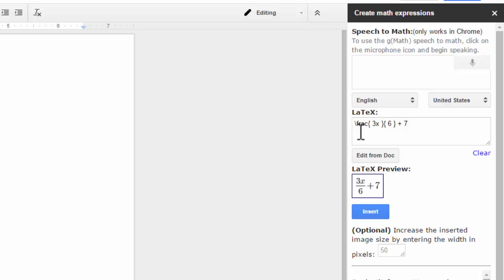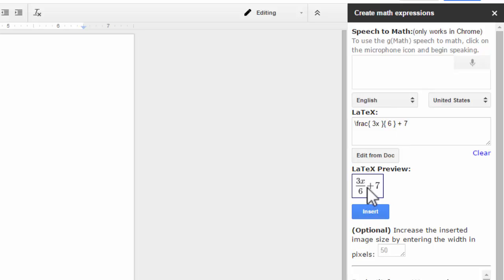So obviously the first keyword is fraction. You need to say fraction at the beginning and then your numerator, the three X. Then to get to the denominator, you say over six. And then I said stop to finish the fraction and then added seven at the end to get this expression right here.